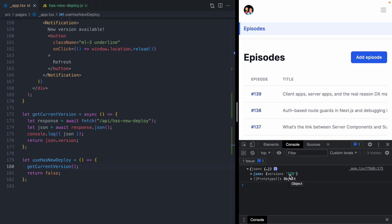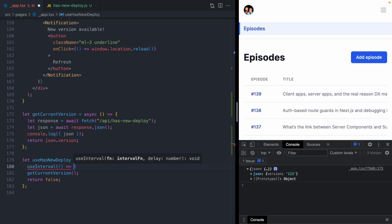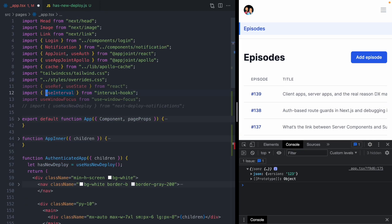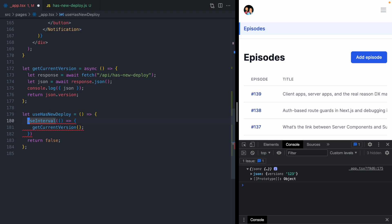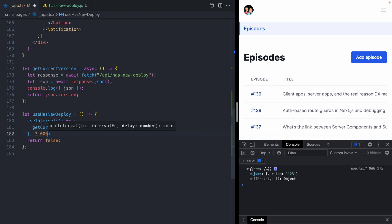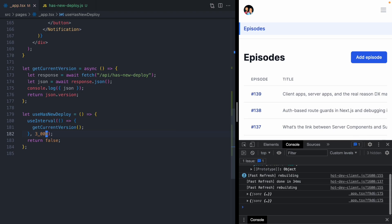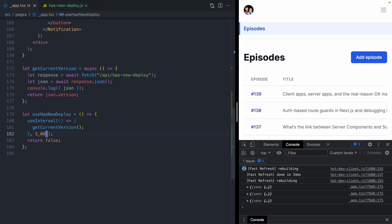Now the whole point of this has new deploy hook is to tell when there's a new deploy. So we want to poll this version and detect when it changes. We can poll it with a hook called useInterval. UseInterval is the React hook version of setInterval. It comes from this interval hooks library and it is going to let us run this inner code at a specific interval. For that interval, we are going to use 3 seconds.